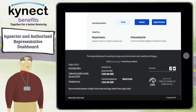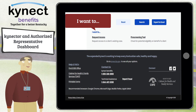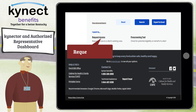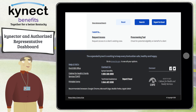Lastly, at the bottom of the connector and authorized representative dashboard is the I Want To section that displays hyperlinks for common connector and authorized representative actions. Some examples include requesting access to a client's existing case or checking for potential eligibility on behalf of a resident.